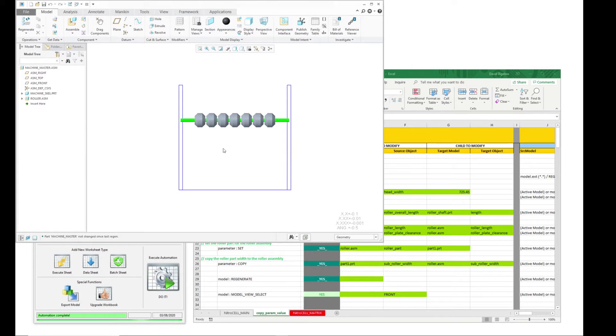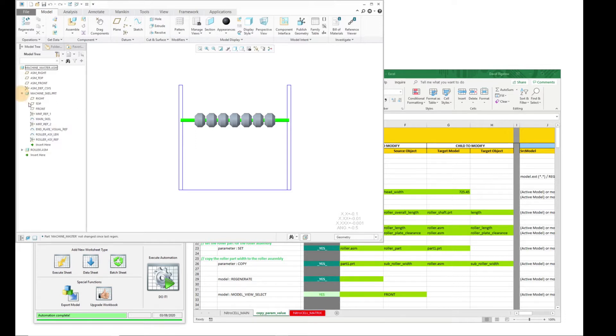You'll notice that it's actually computing the proper placement and positioning of things based on the design of the machine that's here.